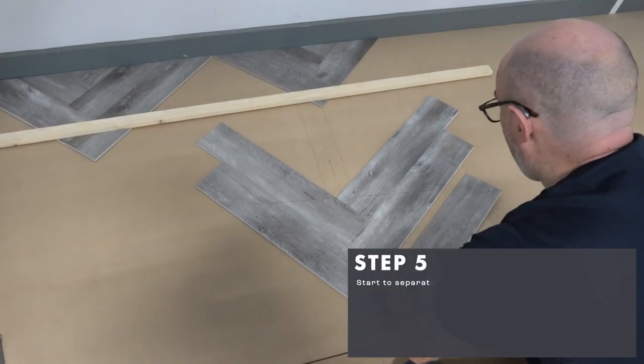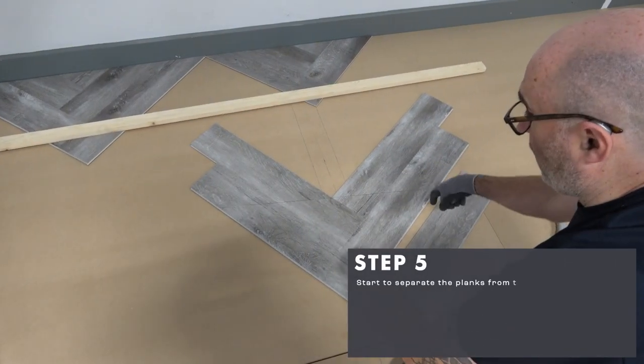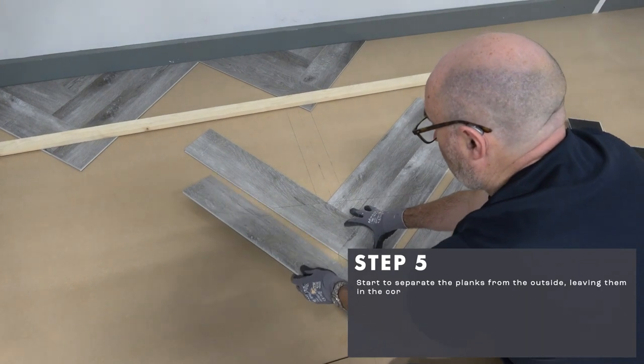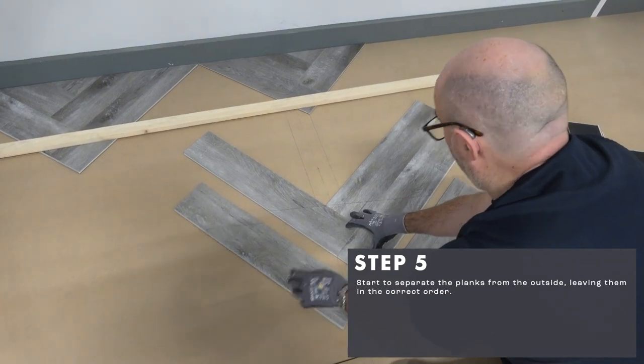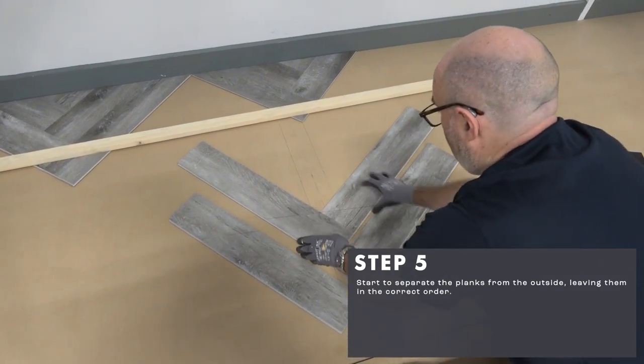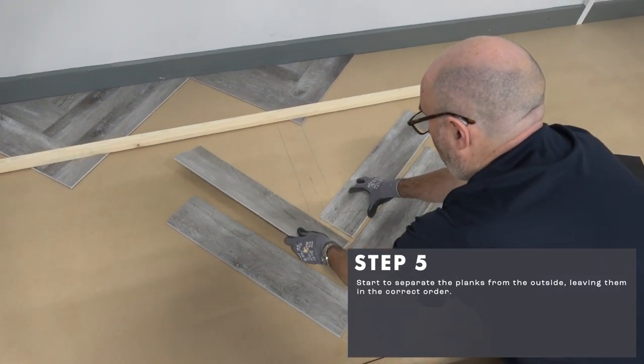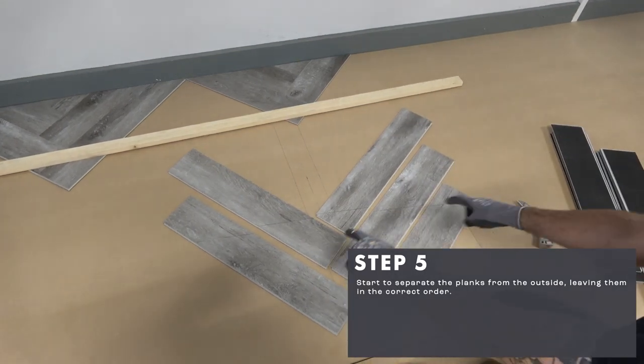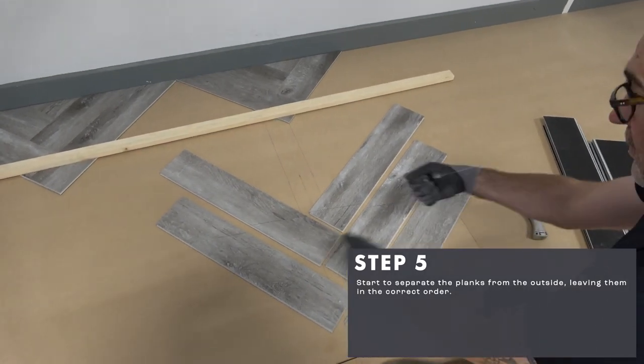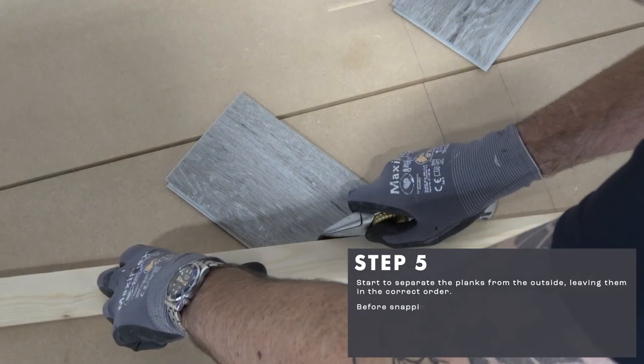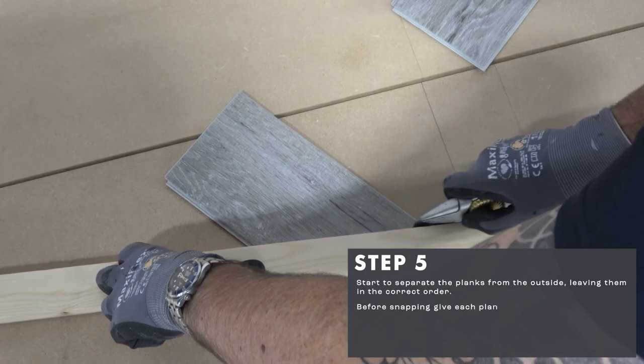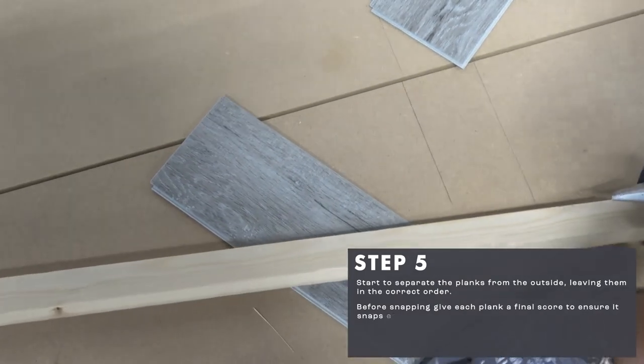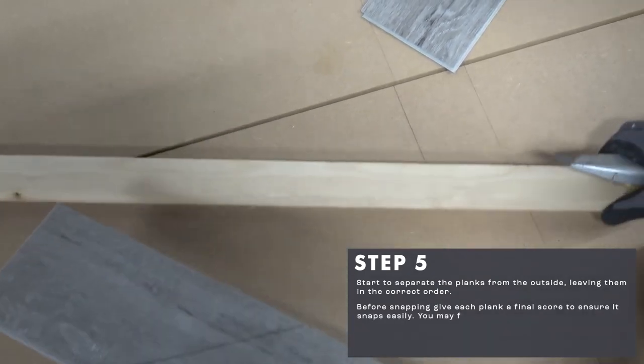Start to separate the planks from the outside, leaving them in the correct order. Before snapping, give each plank a final score to ensure it snaps easily.